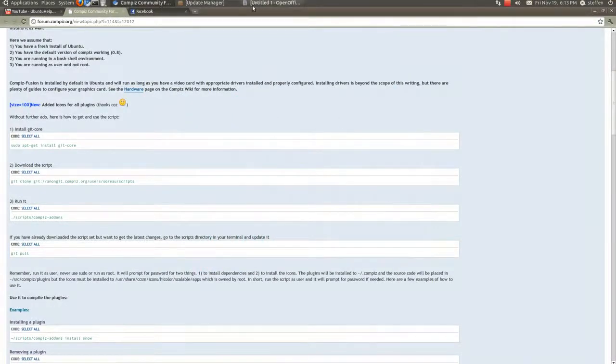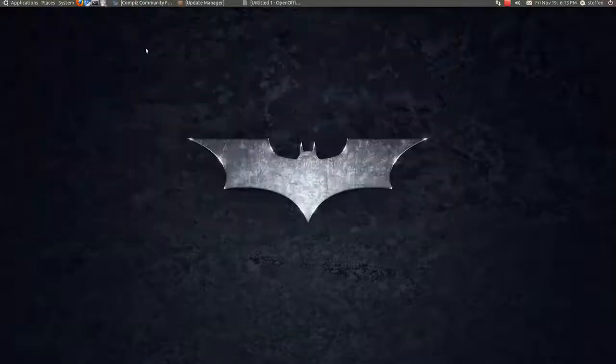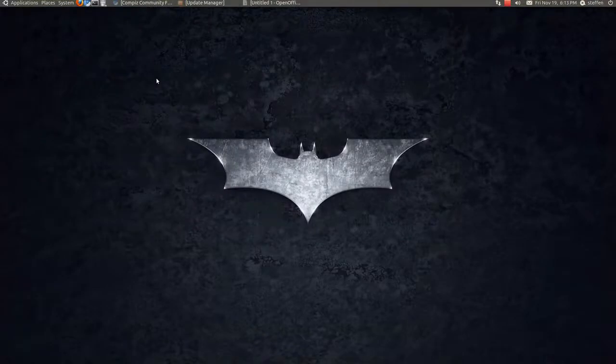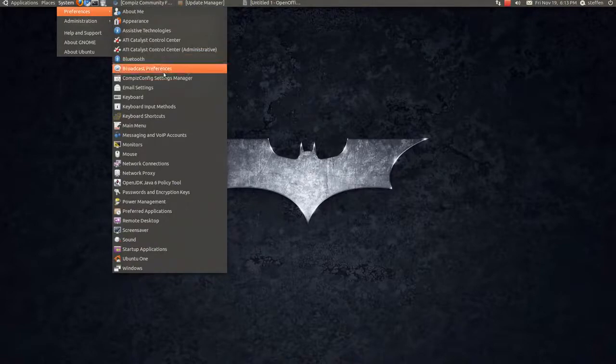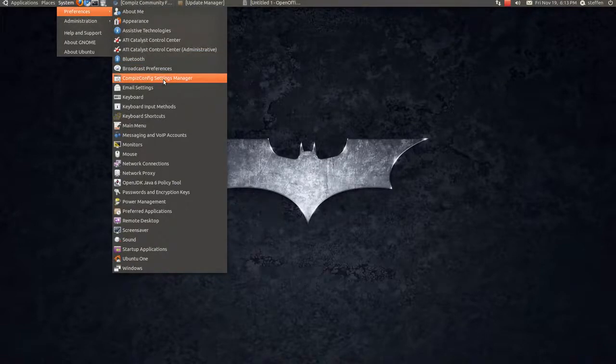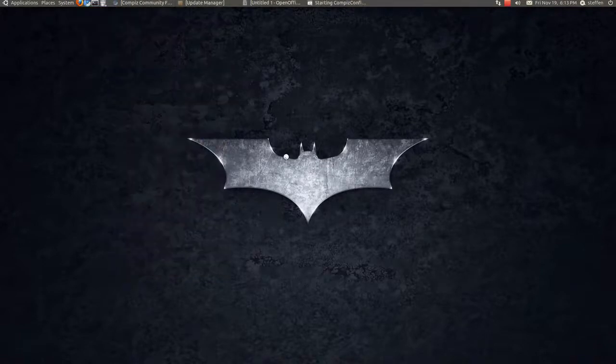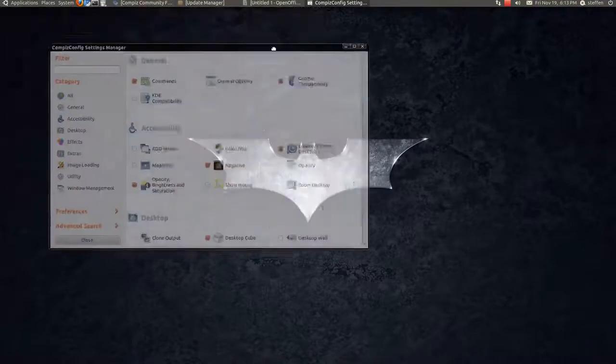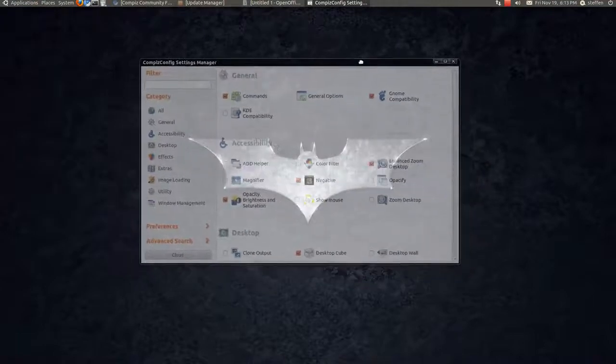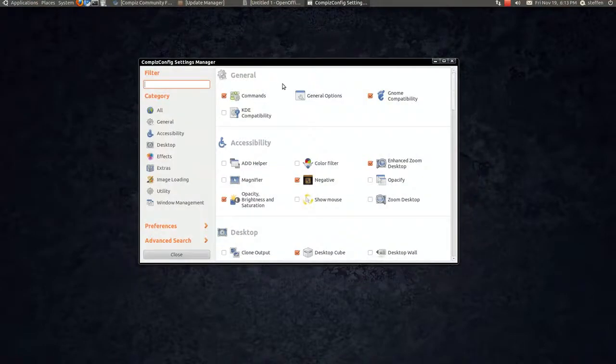When that's done, you will log out and log in again. And you will go to System, Preferences, and Compiz Config Settings Manager. So you'll open that. Did you see that effect when I just opened Compiz Config?